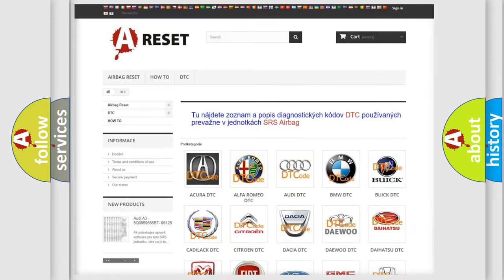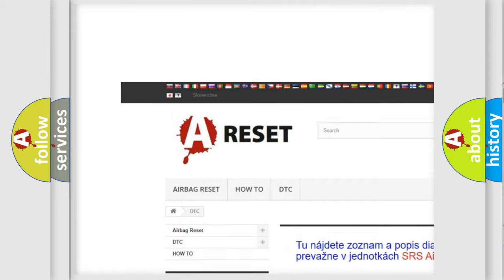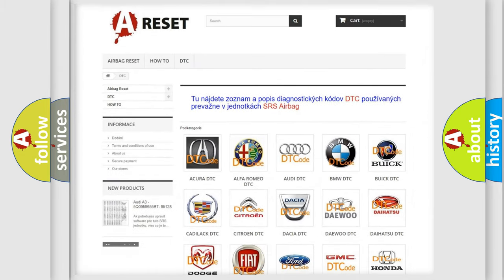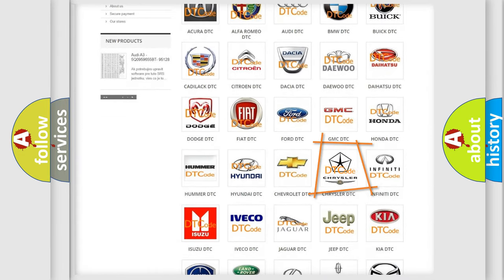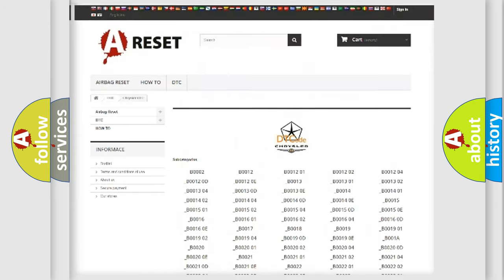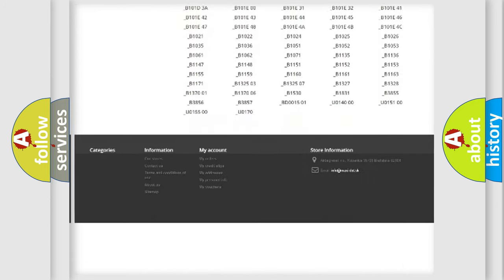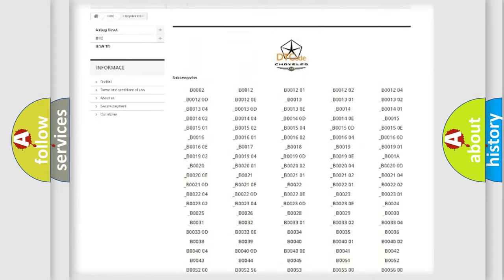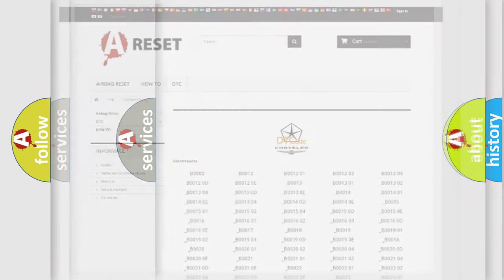Our website airbagreset.sk produces useful videos for you. You do not have to go through the OBD2 protocol anymore to know how to troubleshoot any car breakdown. You will find all the diagnostic codes that can be diagnosed in Chrysler vehicles, as well as many other useful things.